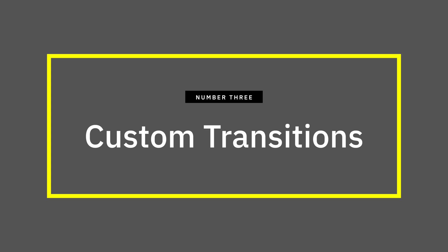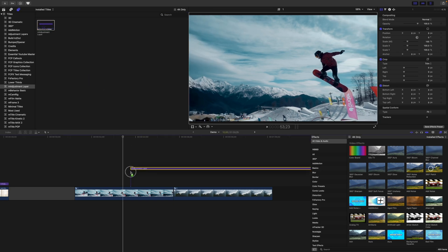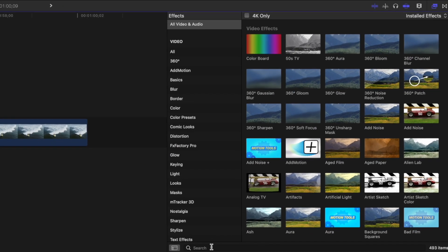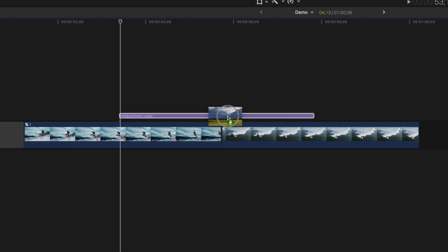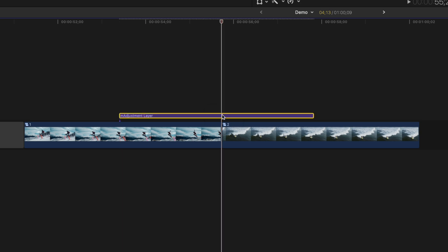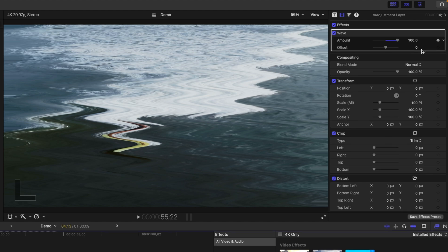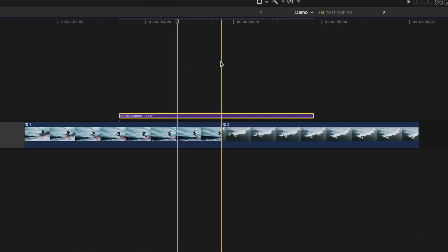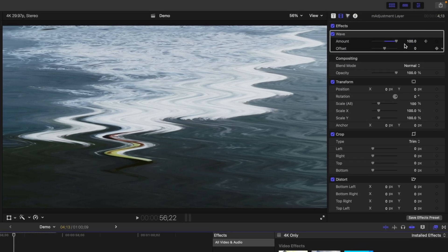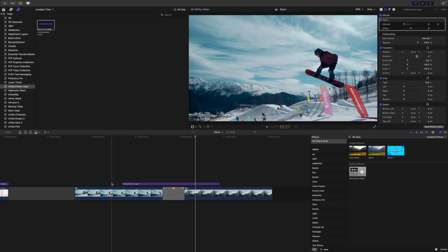Number 3 is adding custom transitions between your clips. Using an adjustment layer above your clips allows you to take a number of built-in Final Cut Pro effects and turn them into custom transitions. Add an adjustment layer above your clips, and from the effects browser select the effect you want to use. Add this effect to your adjustment layer, place your playhead between your clips, and with the adjustment layer selected in the inspector, bring the amount slider all the way up and add a keyframe. Go back about one second and bring the amount slider all the way down. Move your playhead about one second into your second clip and bring the amount slider back down to zero. Add a cross dissolve to your clips under the adjustment layer for your own custom transition.